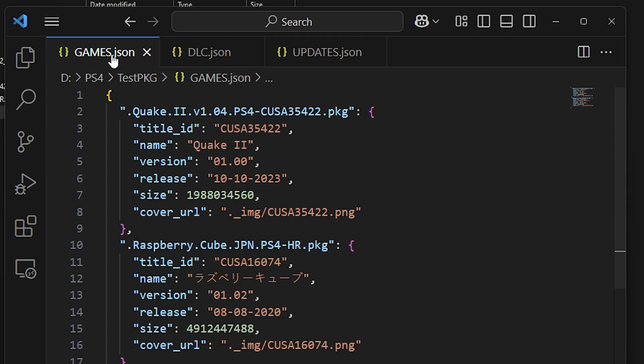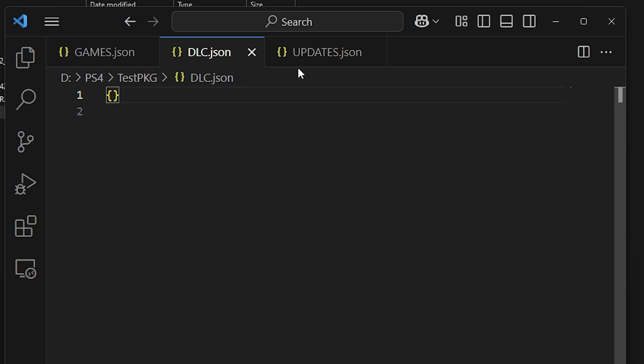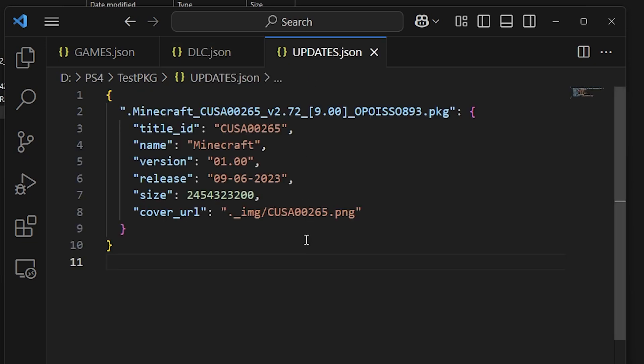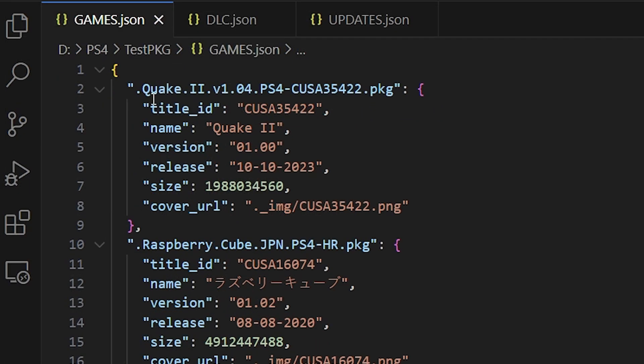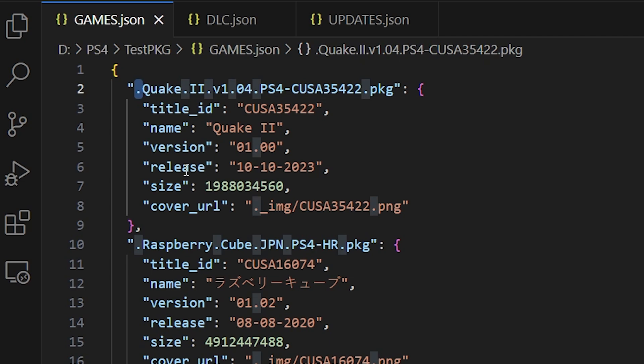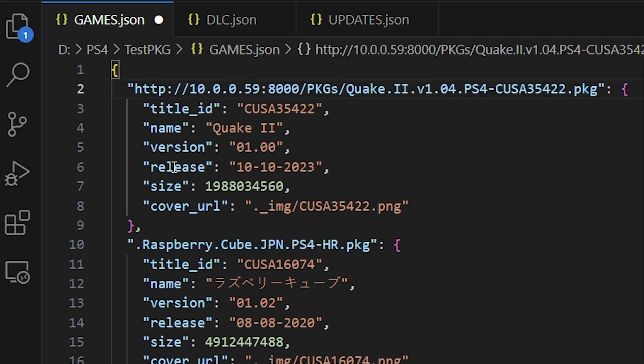Okay and here are those JSON files that we're about to copy over. We've got our games.json and right here it has already filled in all of this great information. So we've also got Raspberry Cube. We didn't have any DLC and then it properly picked up the update.json which was for Minecraft.